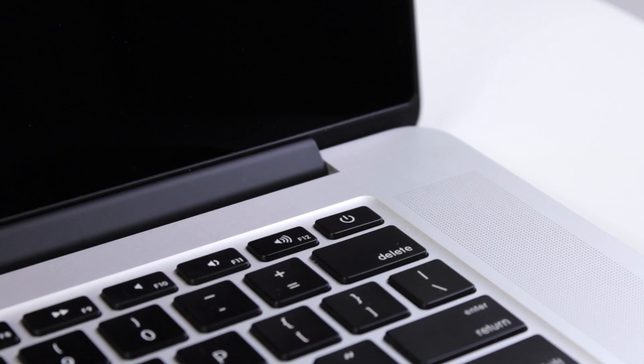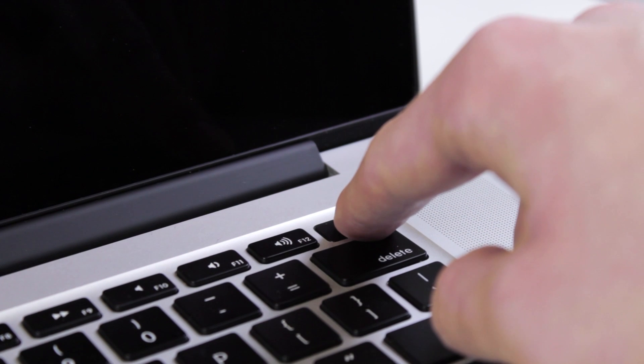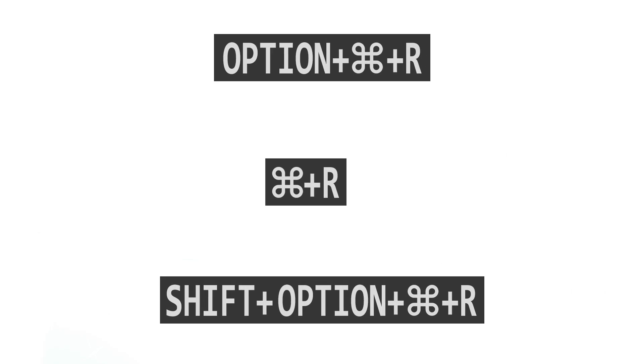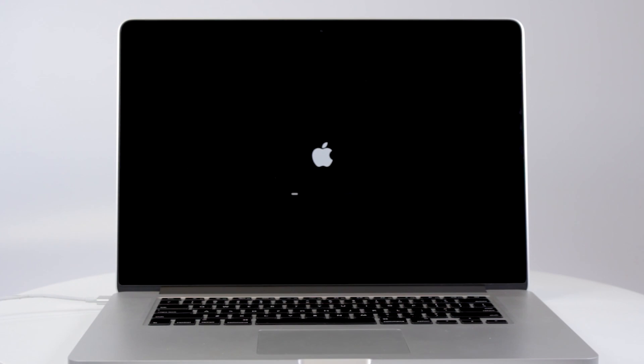To access macOS Recovery, turn on your Mac and immediately press and hold one of the following key combinations until you see a startup screen.